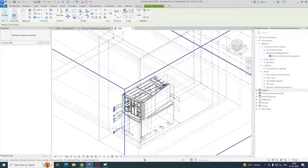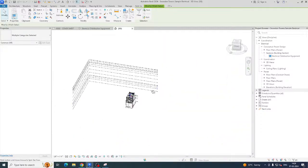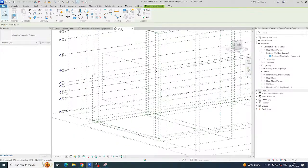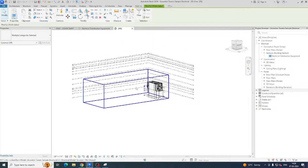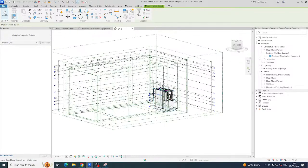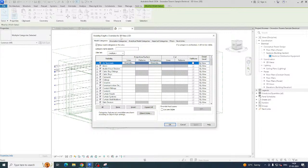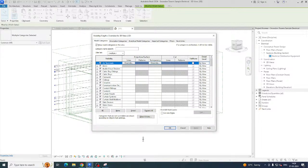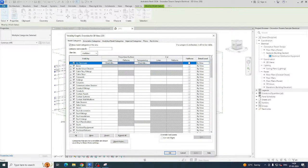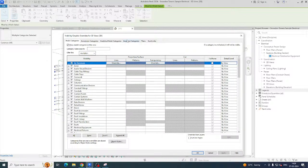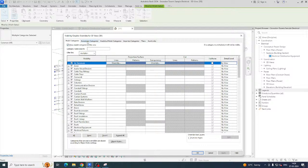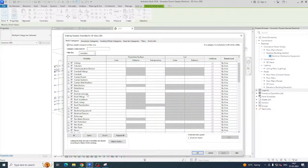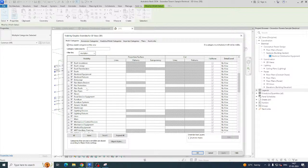You can see clearly the 3D view. Levels and everything are showing here. If you don't want to show certain things, just type 'VV' — that is the Visibility/Graphics command. This is one of the important commands in Revit. All model categories come under the Model Category tab.